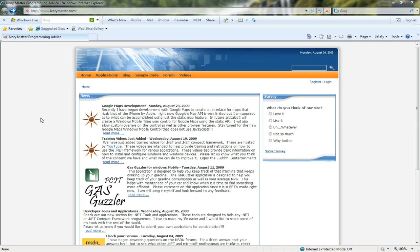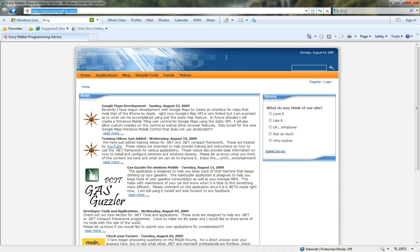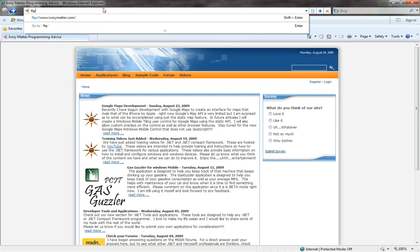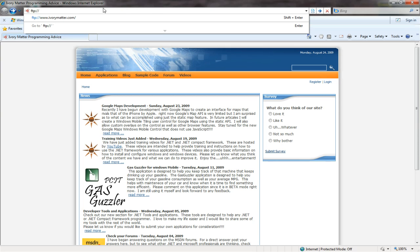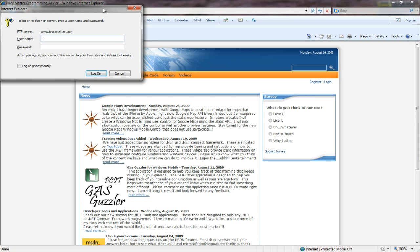What we will do is go ahead and open up Internet Explorer like I have up and running right now. As you can see, this is the homepage to our website. We're going to go up to our address bar and type in FTP colon slash slash. Now we will type in the URL that we are given to FTP. So in this case, I will FTP to www.ivorymatter.com, and we'll hit enter.